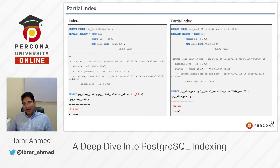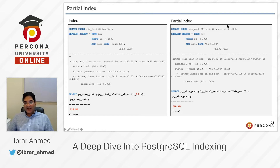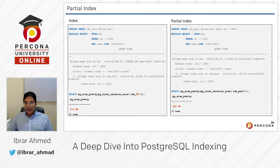So on the right side, I have a solution for that. I have created an index on bar id column where id is less than 1000 — I put 'where id less than 1000' in the create index syntax. Now Postgres will create an index only where id is less than 1000, and it will not create an index where id is greater than or equal to 1000.